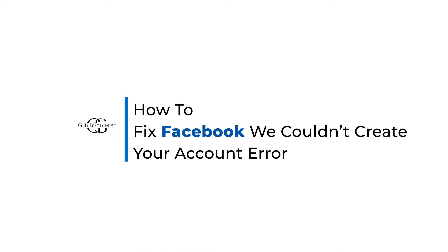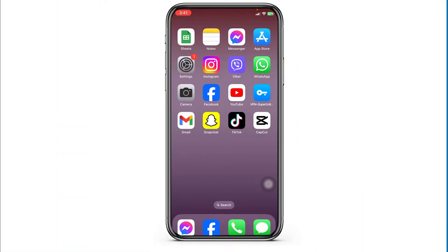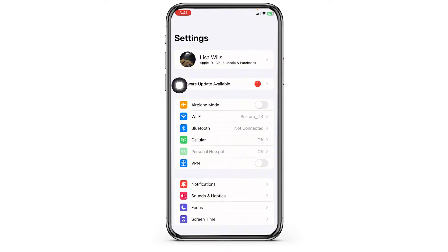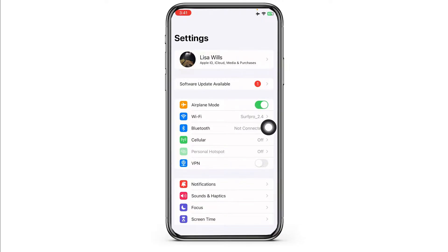How to fix the Facebook 'We could not create your account' error. Let's get started. The very first thing you want to do is check your internet connection, whether it is stable or not. For that, launch your Settings. You can give a fresh restart to your router. Likewise, toggle on the airplane mode option, wait for a minimum of 60 seconds, and then toggle it off.